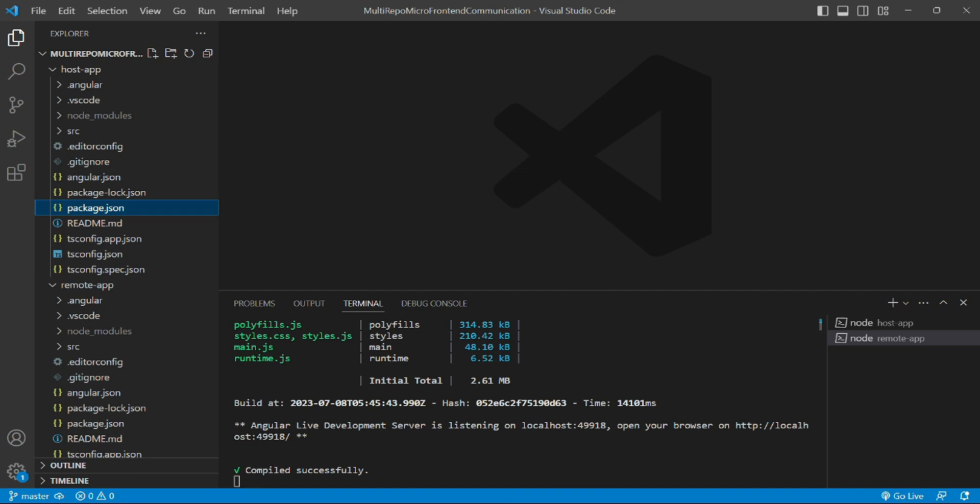Today we will add the custom builder package, that is angular-architects/module-federation package, in both the projects - the host app and remote app. So let's quickly do that.